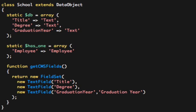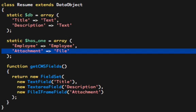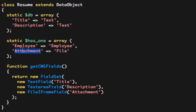In the resume object, I have just a title and description of the resume. It gets the HasOne back to the employee, of course, and always the attachment file. Of course, you can call this whatever you want. I always use attachment.